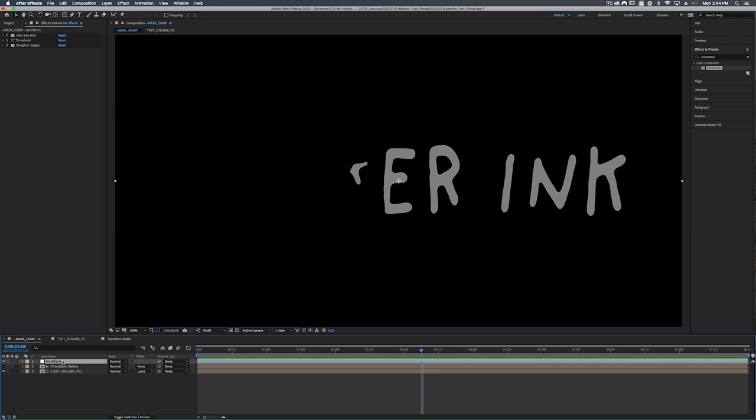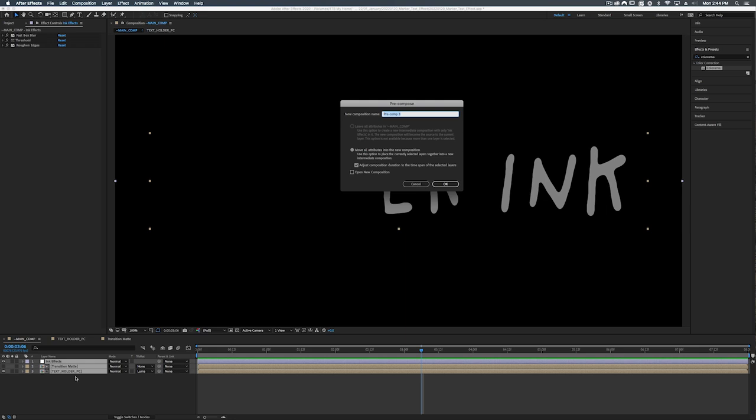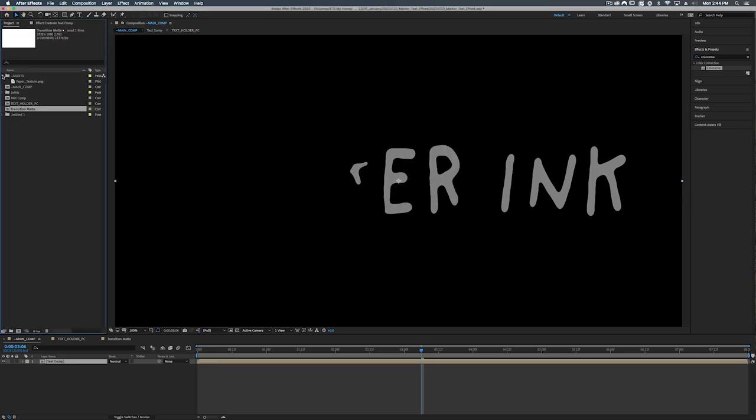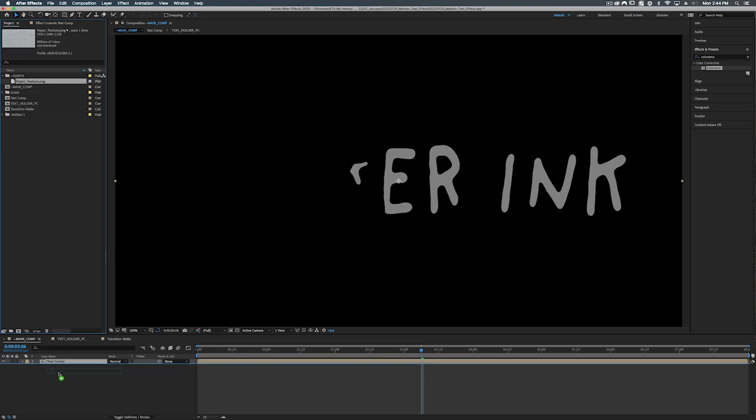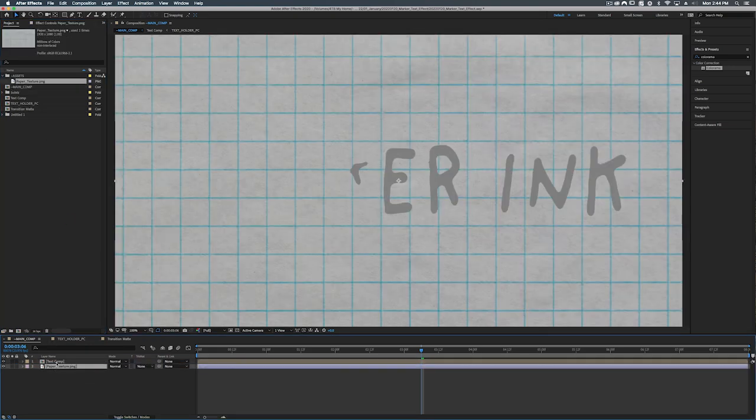All right so let's take all of our layers, select them all, and let's pre-compose them. Shift command C and we'll just call this text comp. Now if we go into our project window and we go into our assets folder you'll find that there's a paper texture. Now let's just bring that down into our comp below our text.